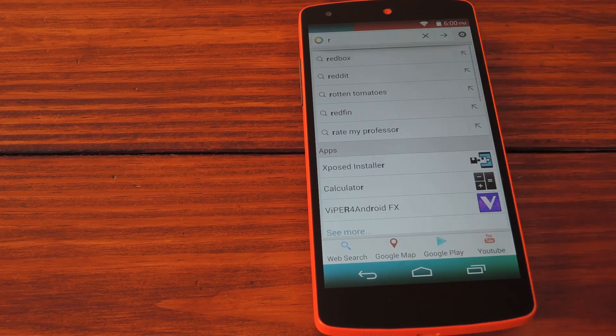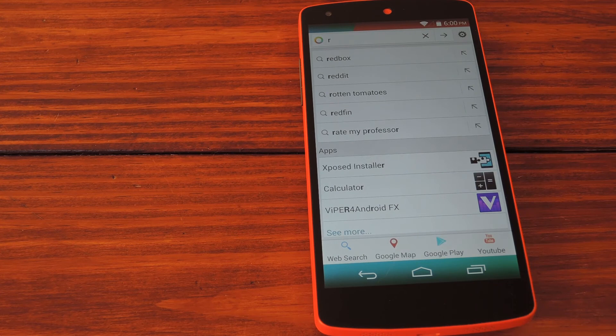So anything you want to bring up can be done with the tap of a button from any screen, making navigating your phone easier than ever.